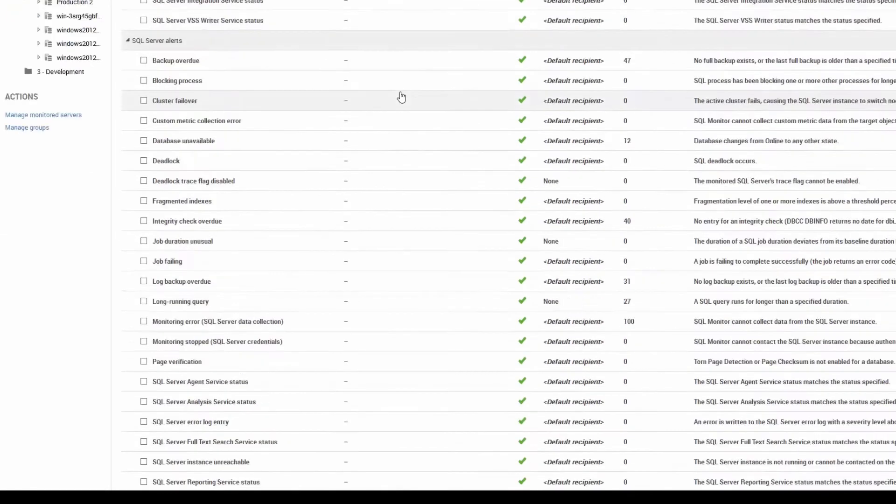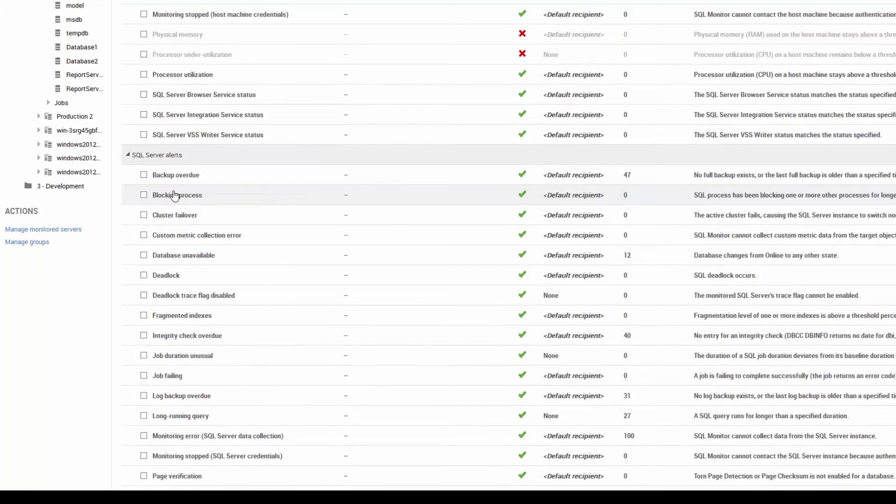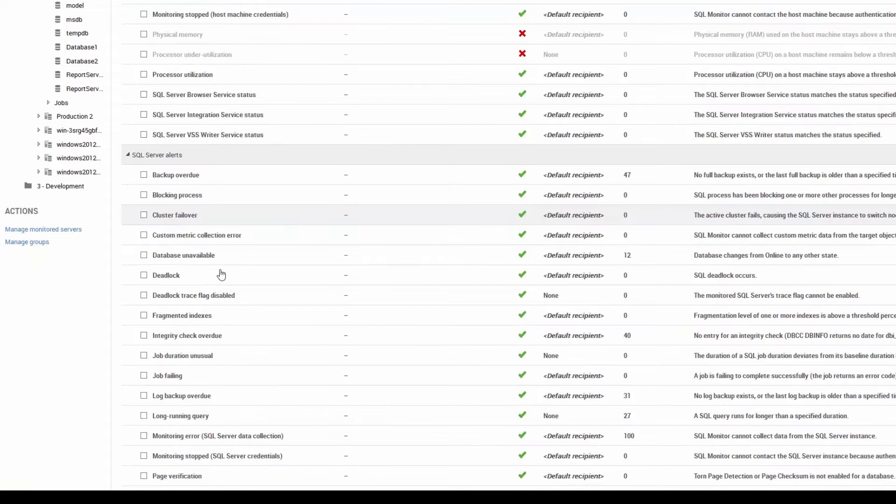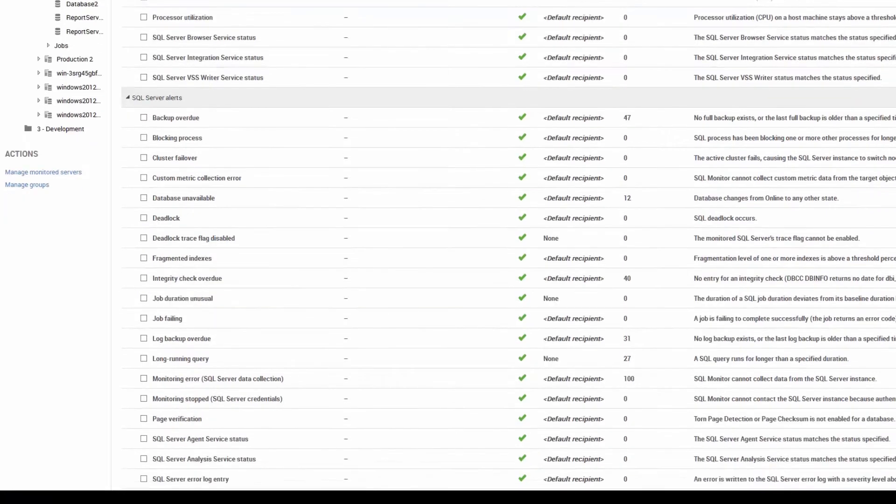Backup overdue. Yes, I want that. Blocking process. Yes, I want that. Deadlock trace flag disabled. Yes, I want it. But I haven't got an email set for it. I don't want one. But you can if you want.